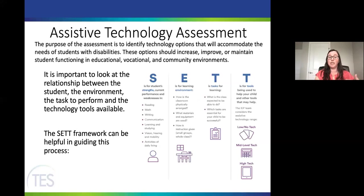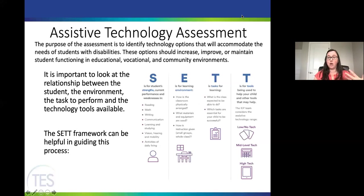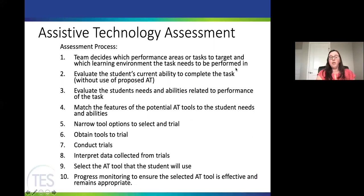The SETT framework starts with the student's strengths, performance, and weaknesses in each area that might be a concern at school — reading, writing, math, communication, learning, studying, vision and hearing, or activities of daily living. Then you look at the learning environment: how is the classroom arranged, are they learning online or in person, what materials are used, how is instruction given? Then look at the task: what is this class doing and what is the student expected to do? After that, you look at which assistive technology tools might help the student be more successful.